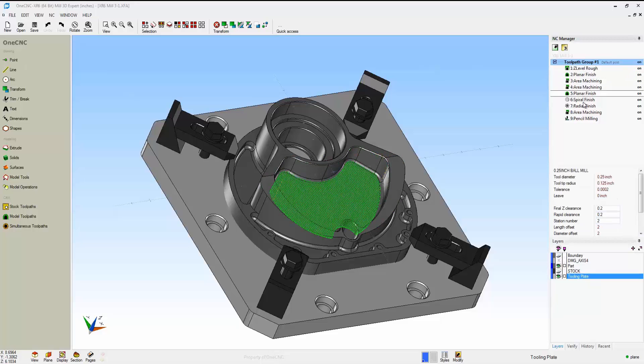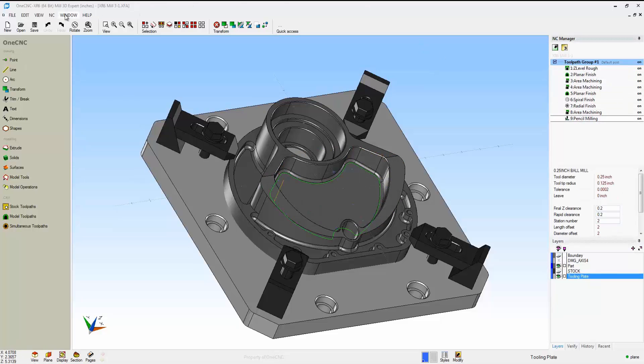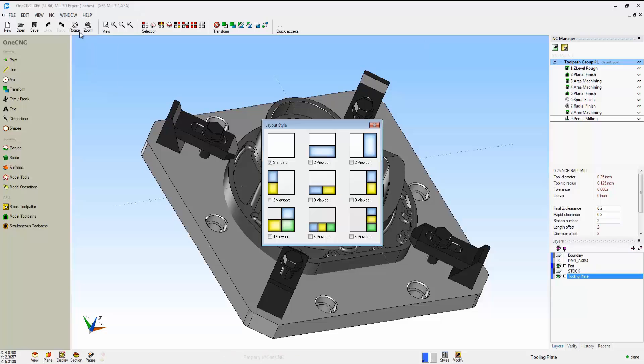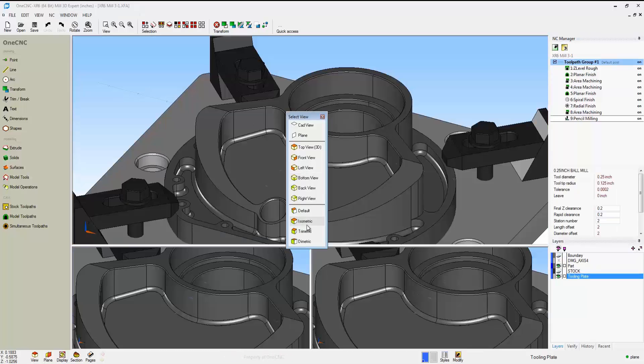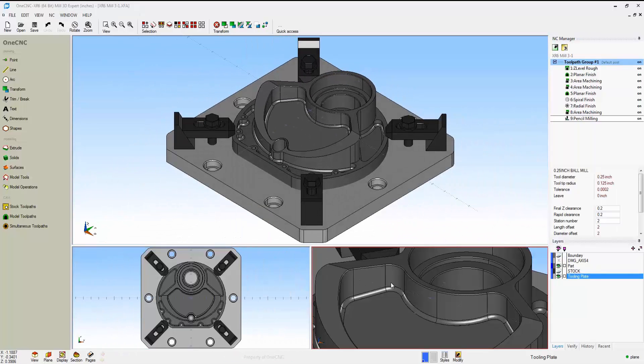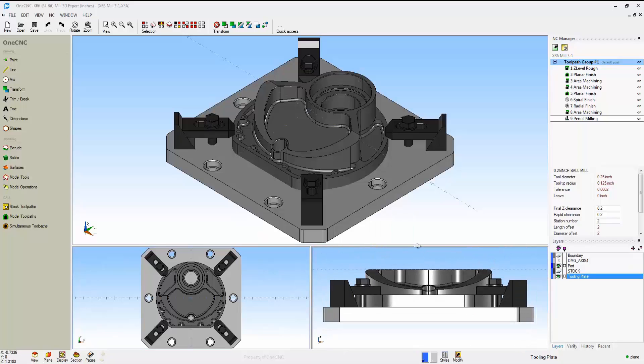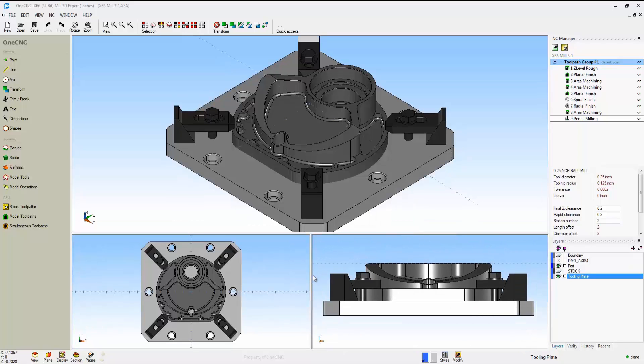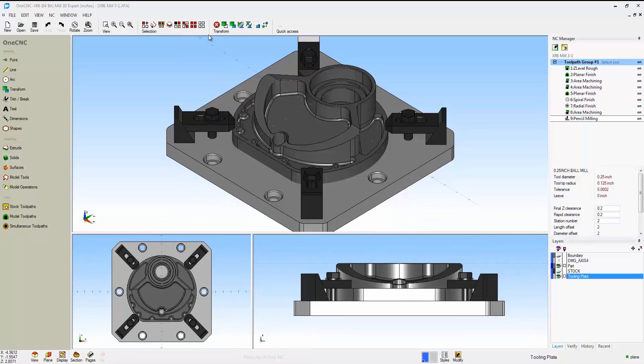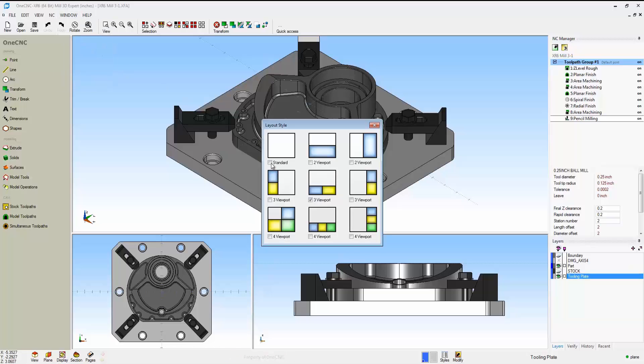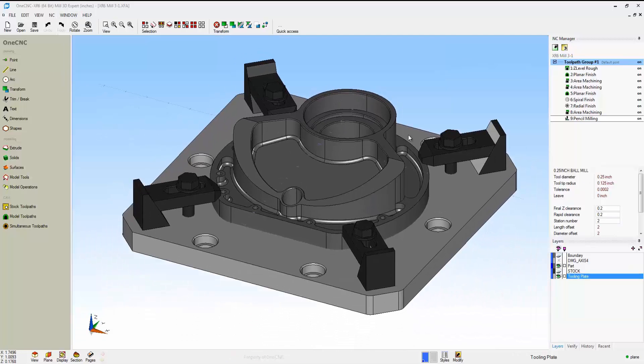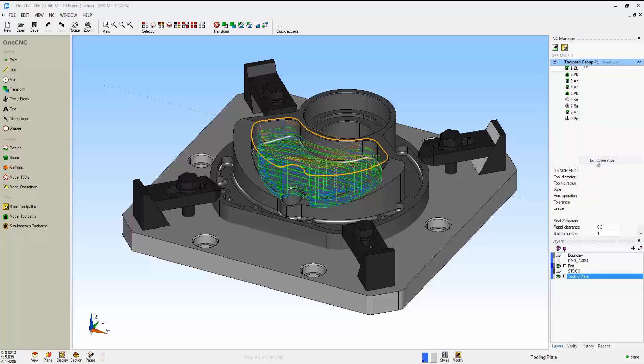On the right side, you can see I've already applied some machining operations to the part. Within 1CNC, you can set your viewports up any way you'd like, and you can also adjust the boundaries of those viewports. This makes working with your parts very nice. Let's go back to just a single standard view. That looks good.